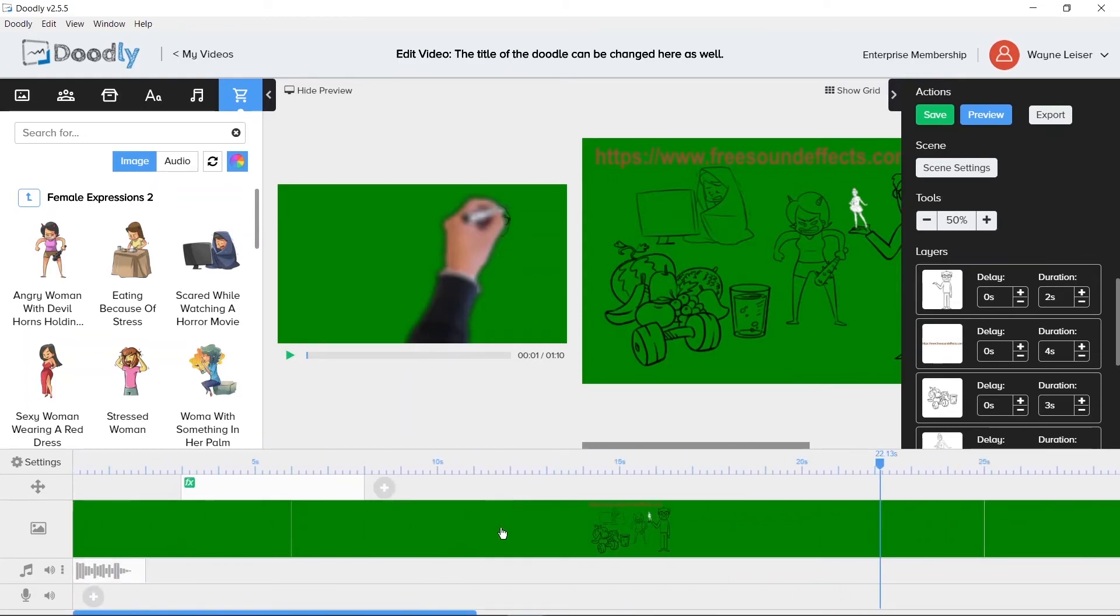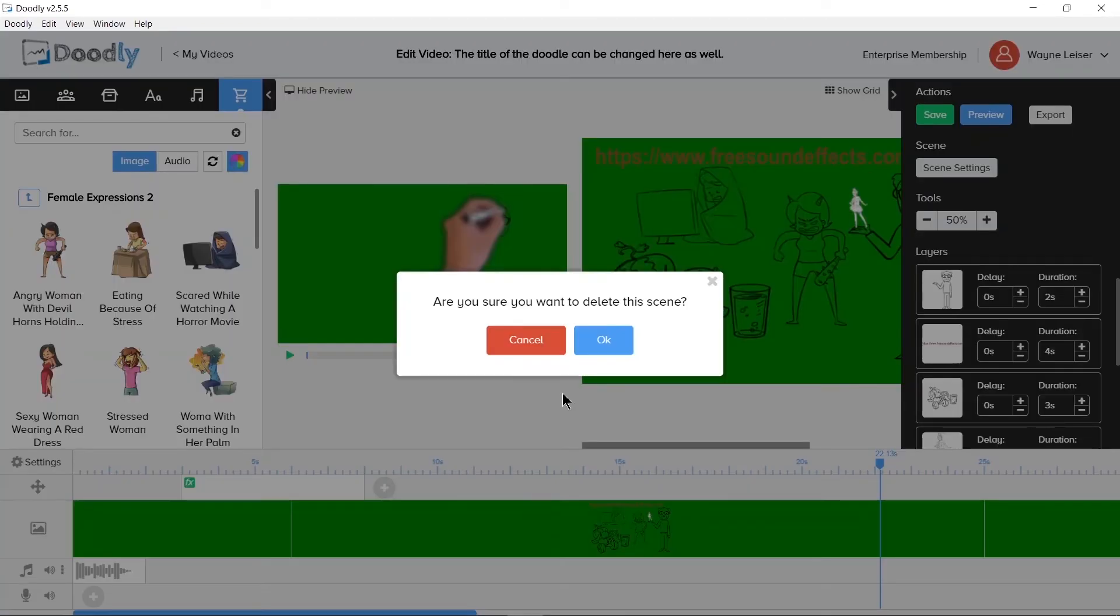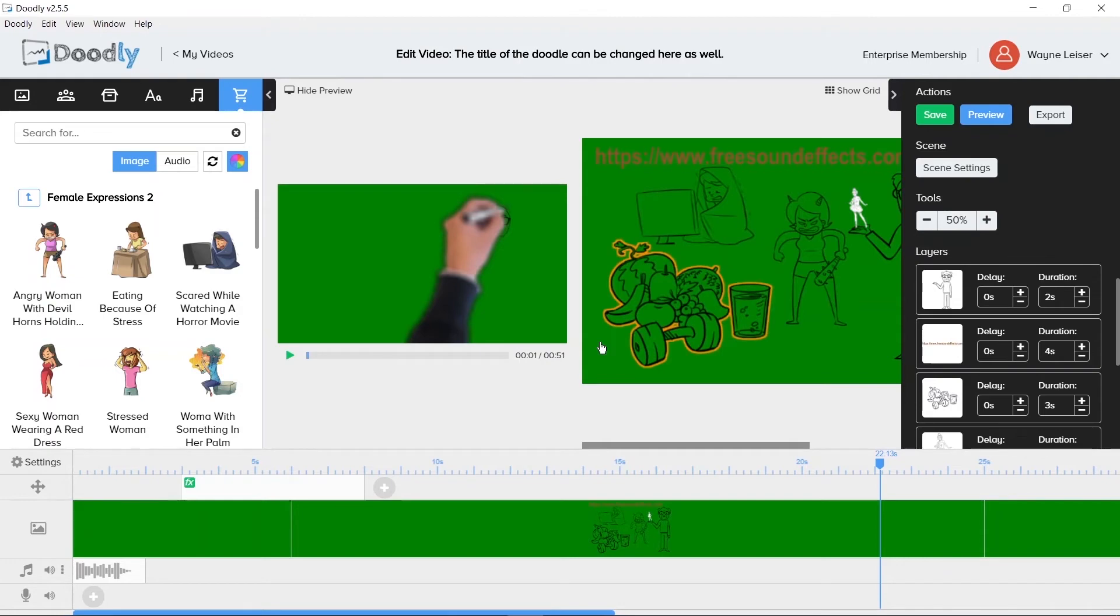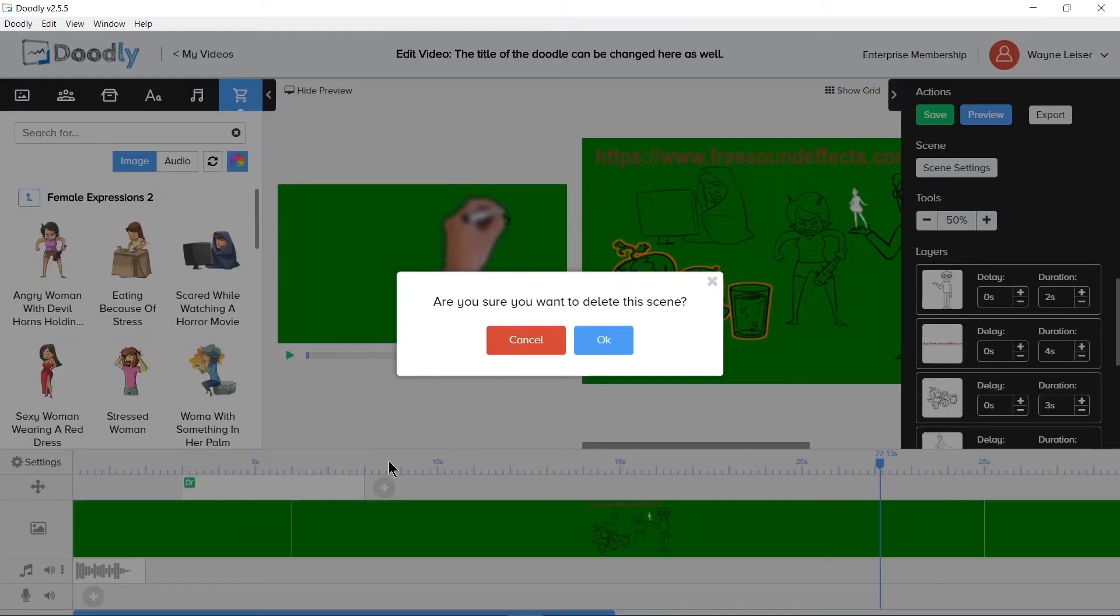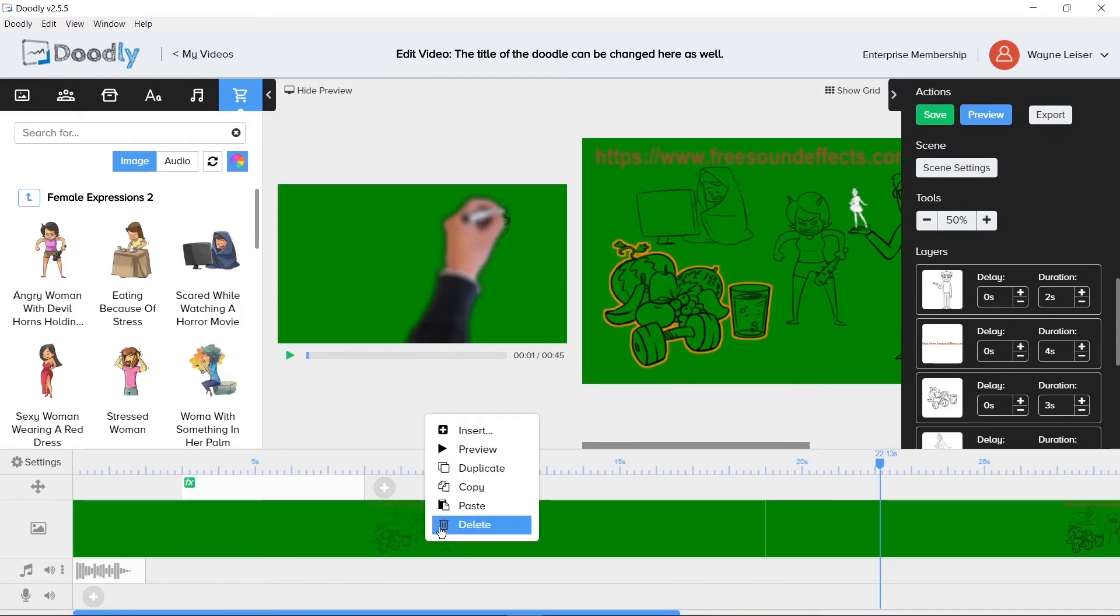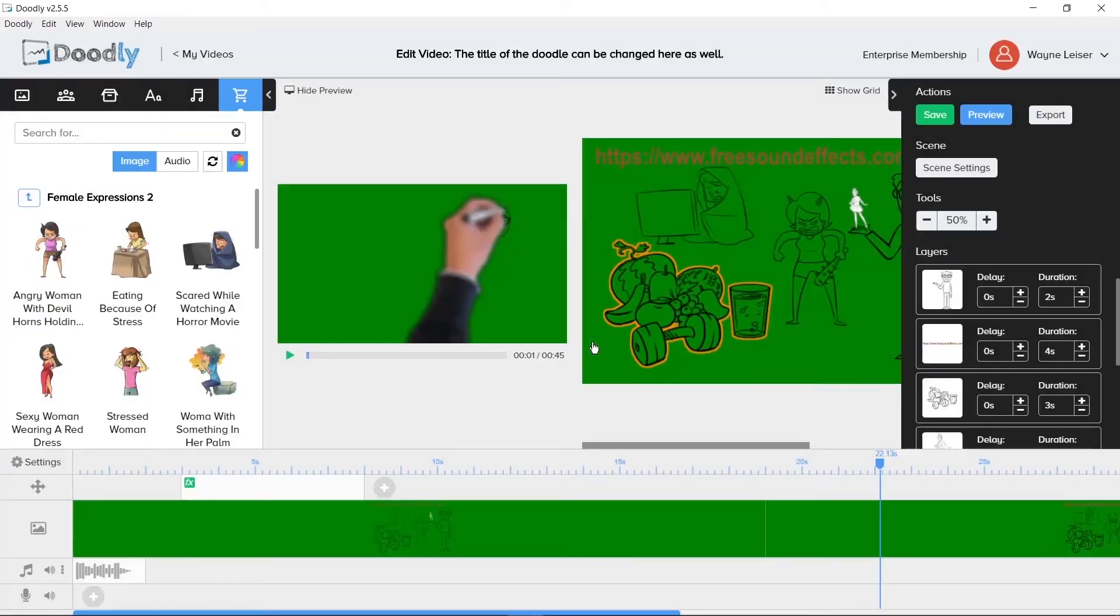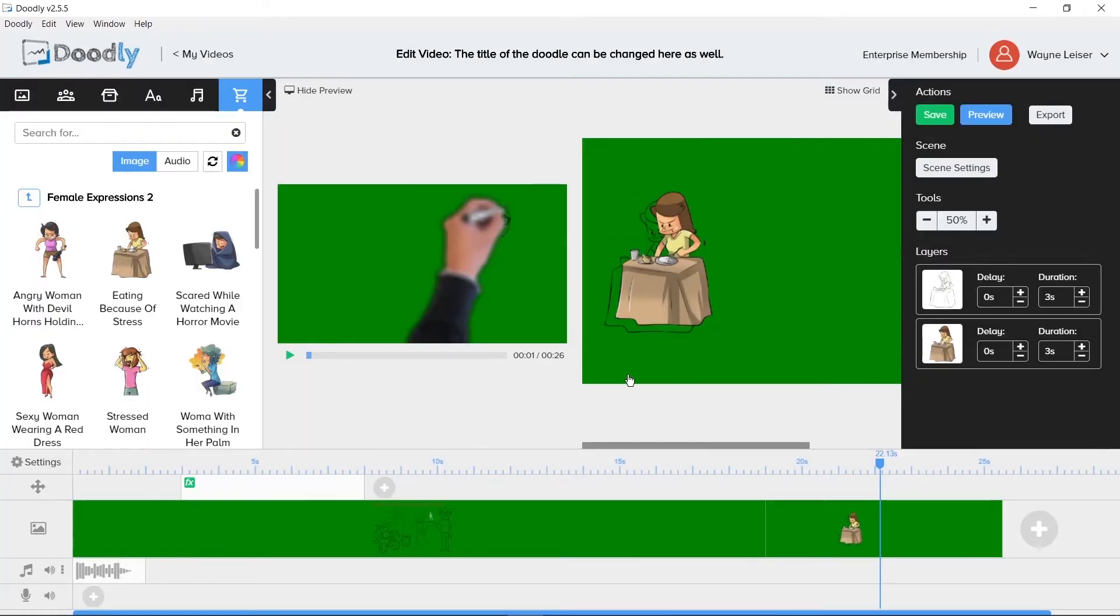The last option is the delete option which will remove a scene from the video timeline. When choosing to delete, a warning message will appear asking, Are you sure you want to delete this scene? with a cancel and OK button. Deleting a scene is not undoable. Once a scene is gone, it will need to be recreated if desired to have it again.